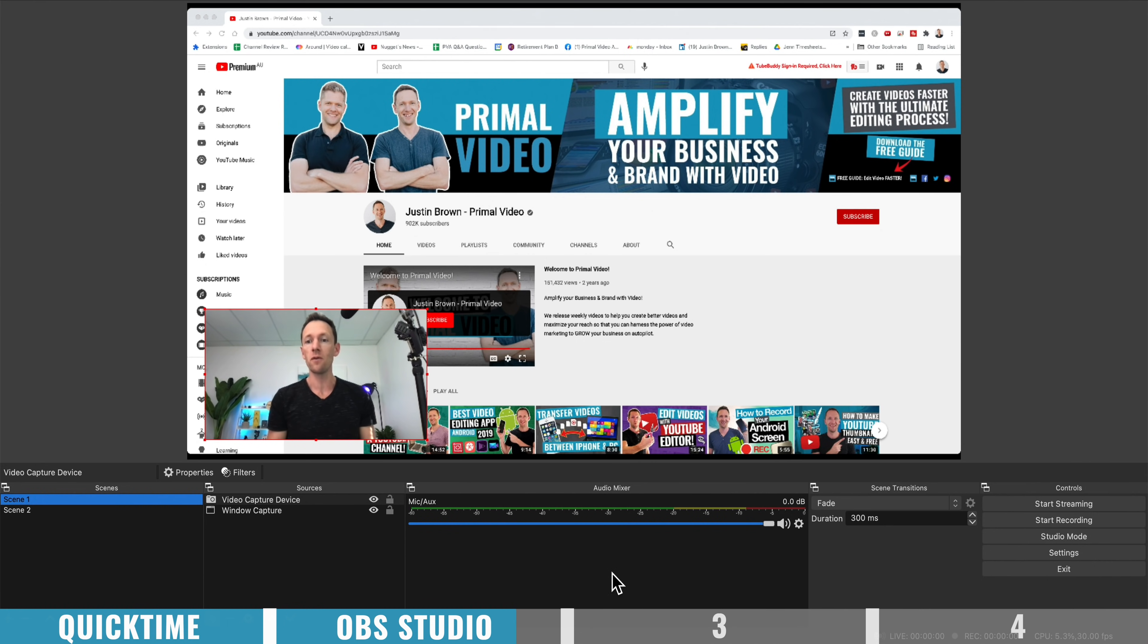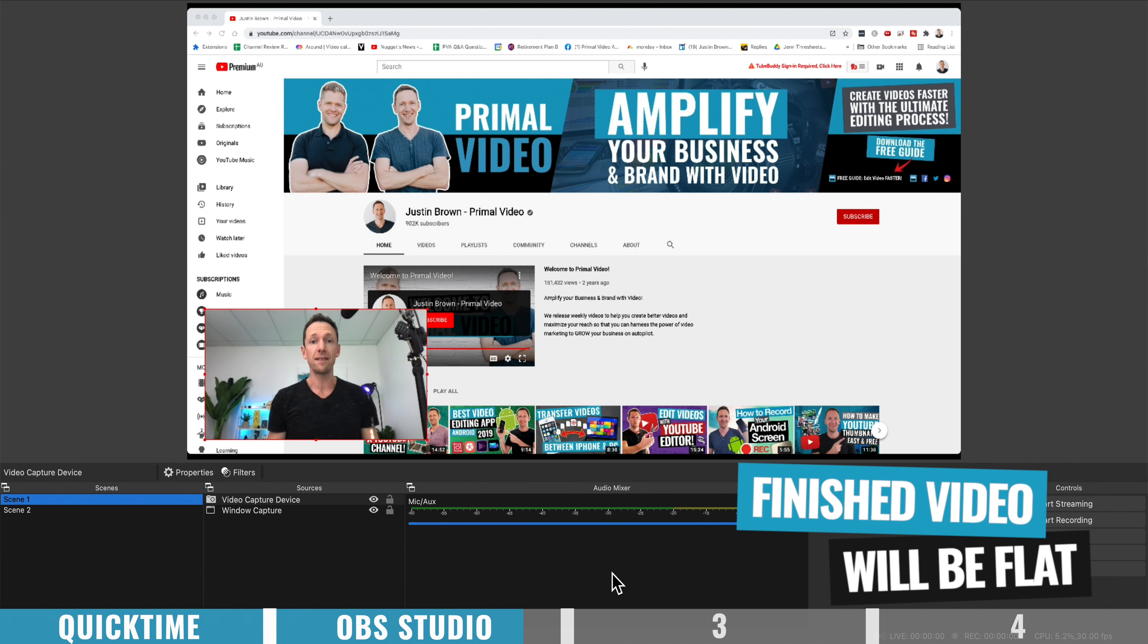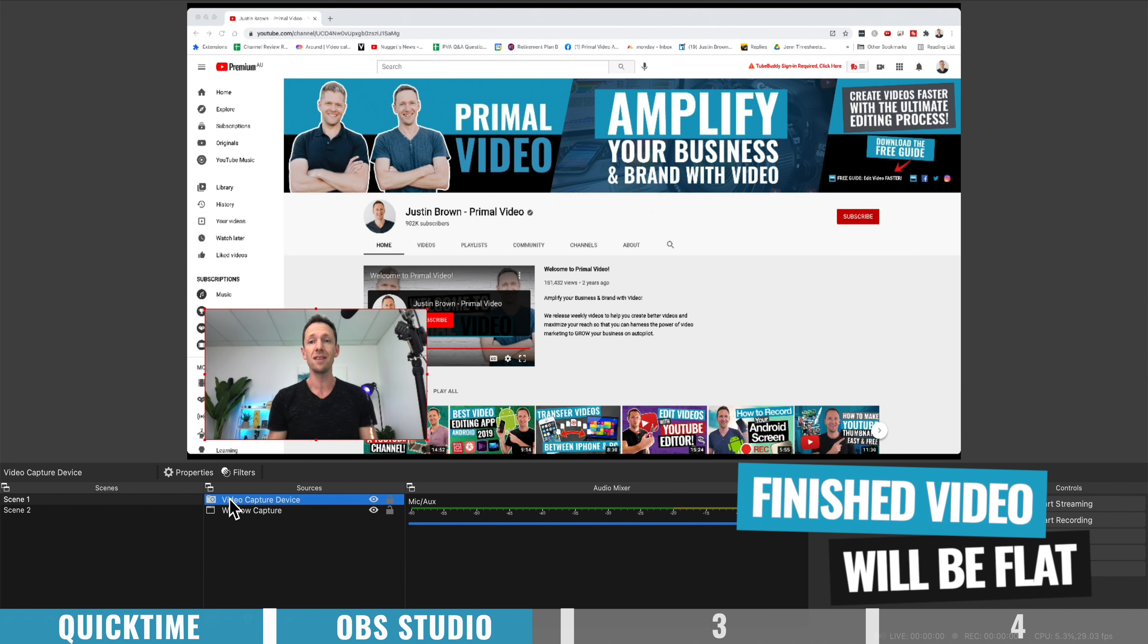And one other thing to be aware of is that the output from this, the file you get from it when you record, is just one flattened or finished video file. These separate video layers aren't recorded individually, so swapping between things afterwards isn't possible if you're following this method.